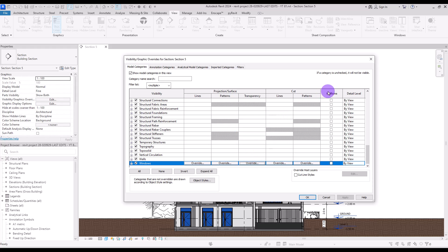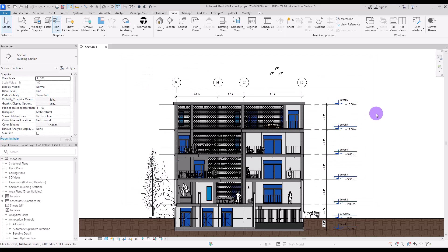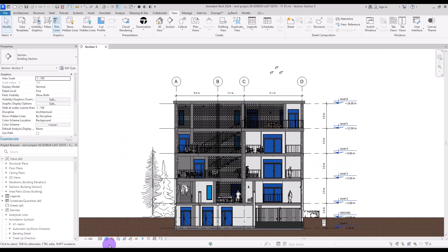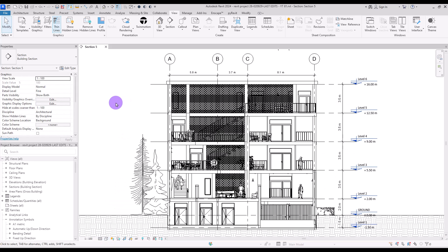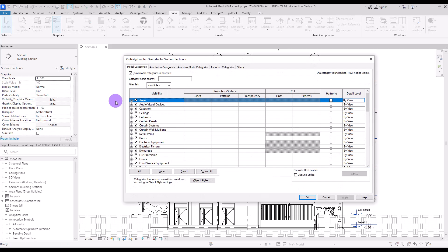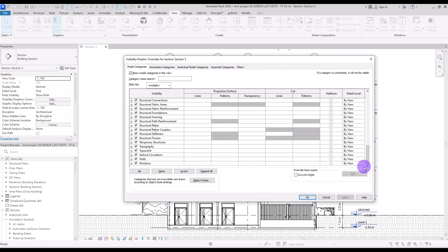We also have Transparency in the Surface section, which you can use to make different elements transparent. Or you can simply check the Halftone option to make an element semi-transparent. Now let's see how we can use it for this section. I'm going to first change the visual style to Hidden Line, then start with the most important parts — walls and floors.